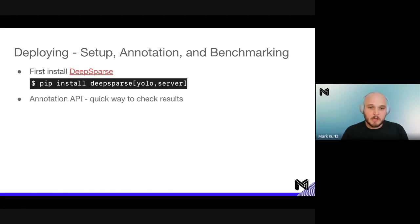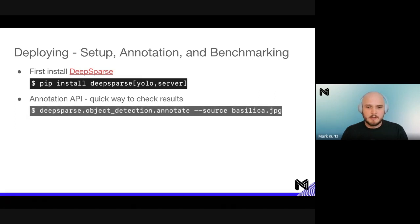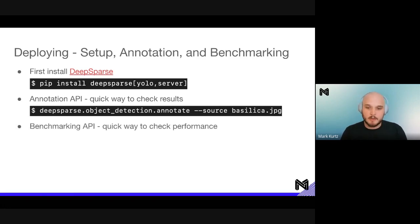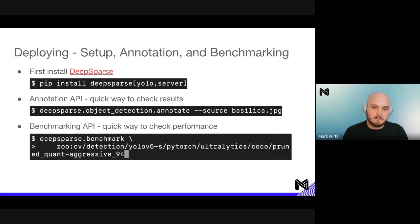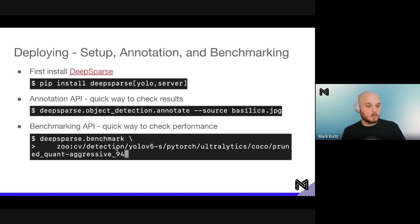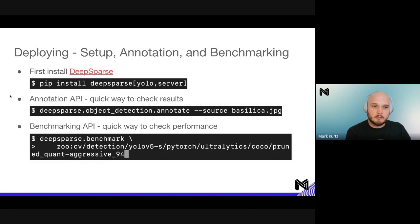The annotation API is available once installed — a quick way to check results. You pass in a source image and it immediately shows how accurate the model is qualitatively. You can also pass in --source 0 to annotate your live webcam feed, which is exactly what we do at conferences like CVPR and NeurIPS. There's also a benchmarking API that installs with it as a quick way to check performance. Let me flip over to a different screen and show what this looks like running.